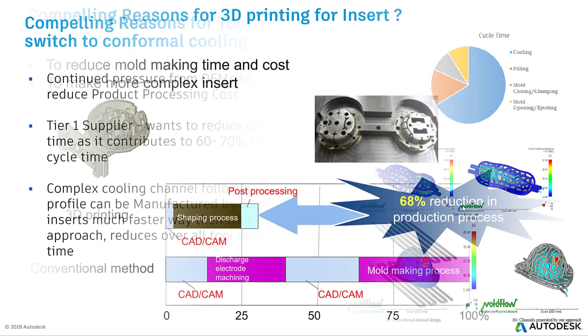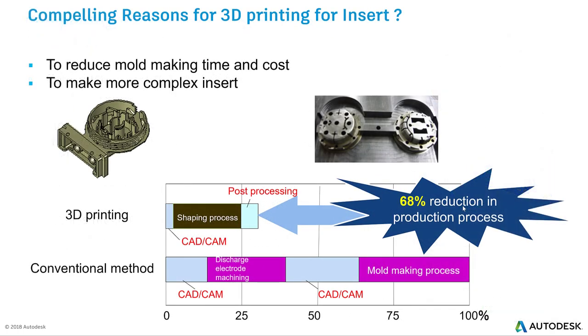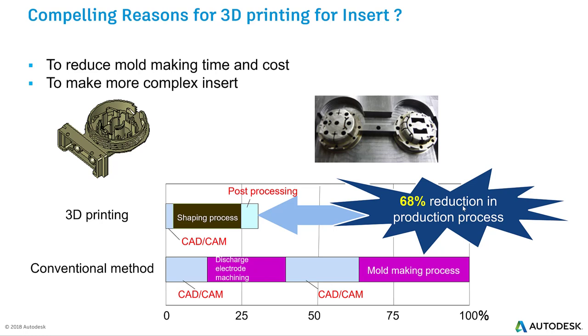This reduces the overall tool development. Let's look at how it helps in reducing the tool development. It is a comparison between the conventional way of manufacturing the tool versus the 3D printing. In 3D printing, we need a CAD model of the profiled cooling channel and then give it to the machine for manufacturing. Then post-processing uses subtractive operations to remove excess material. If you see a comparison, there's 60% reduction in the production process.